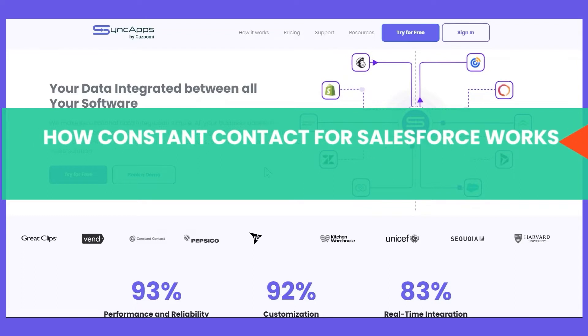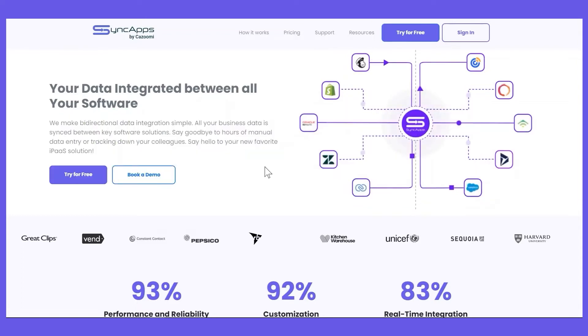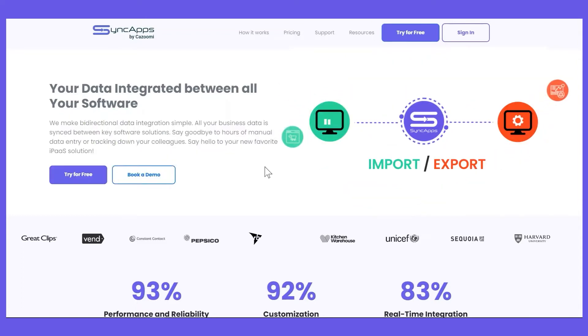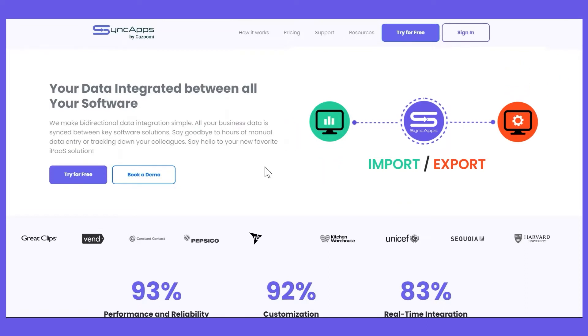This integration will help you eliminate the manual imports and exports, as we do those automatically for you on a scheduled or manual basis based on your preference.